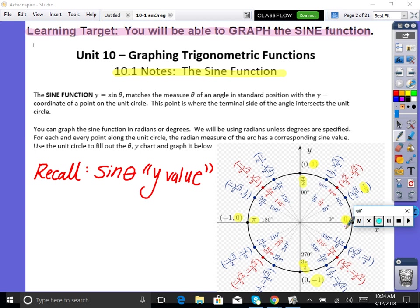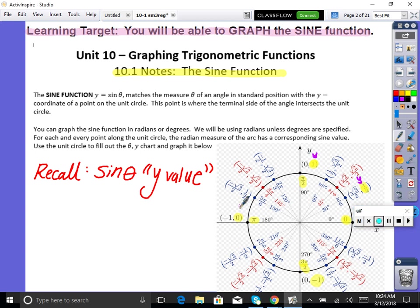At these thetas — at zero, pi/6, pi/4, pi/3, pi/2, and so on — as we go around the unit circle, we have x, y points. That is sine and cosine, because cosine is the x value and sine is the y value. I've highlighted the y value because today we're focusing on sine.